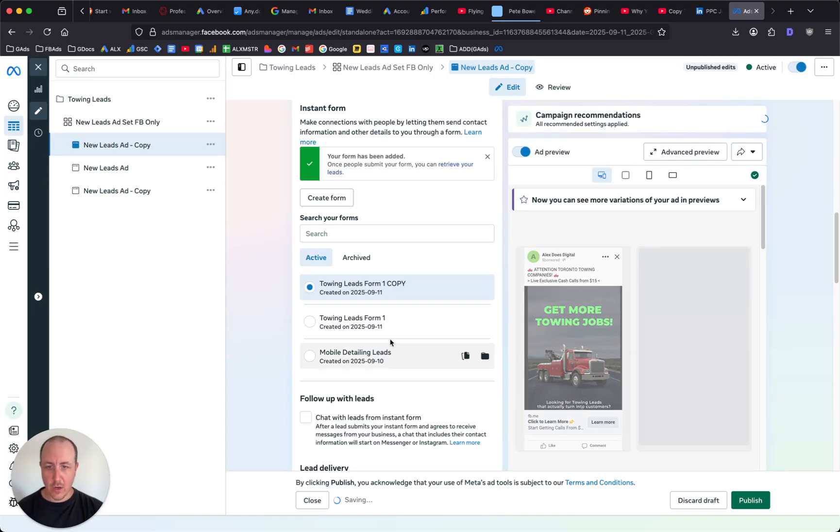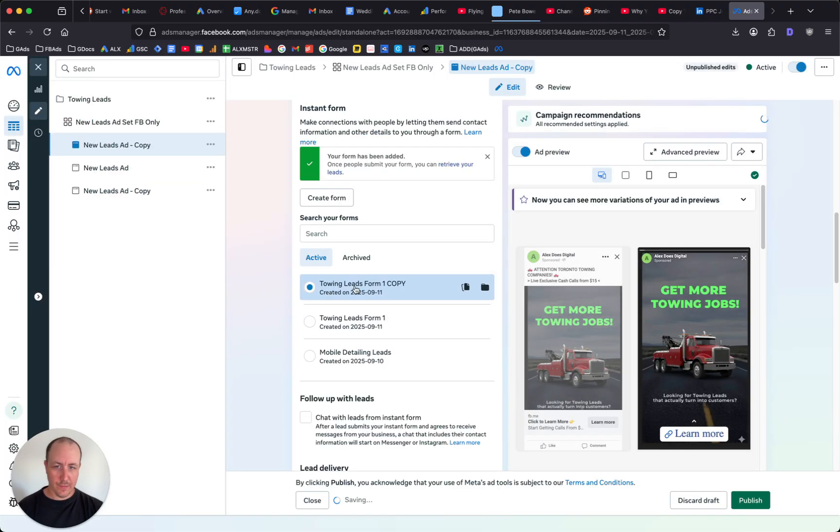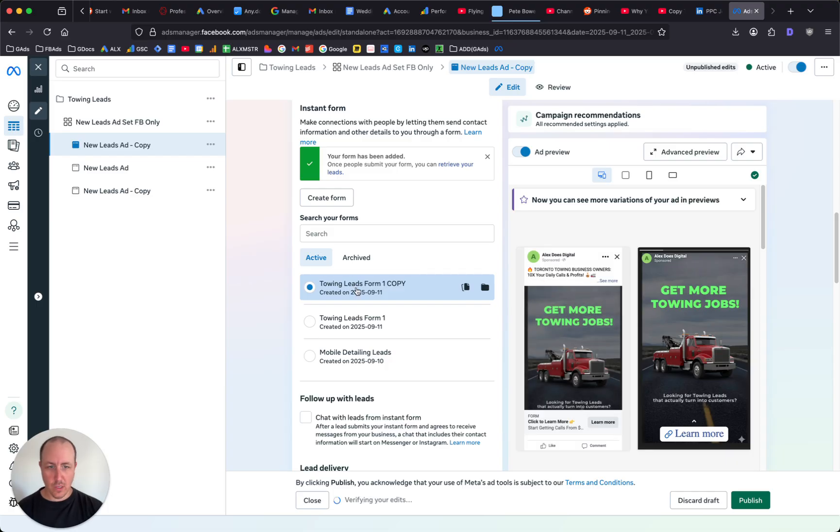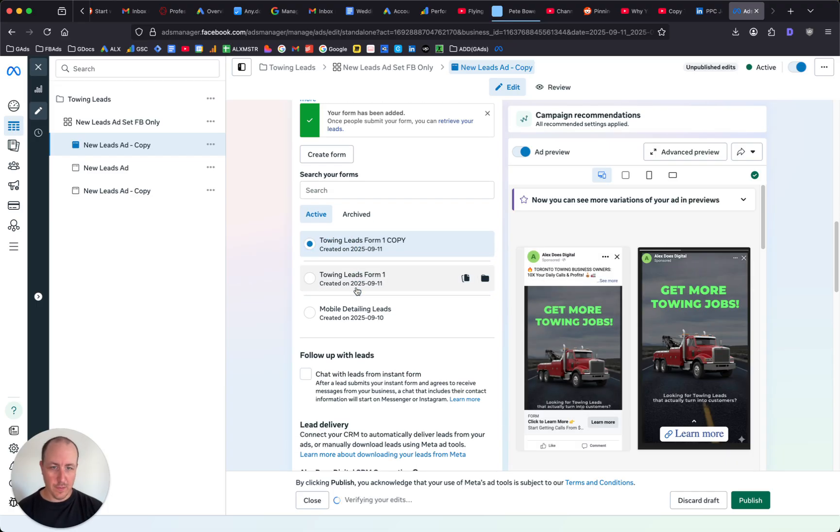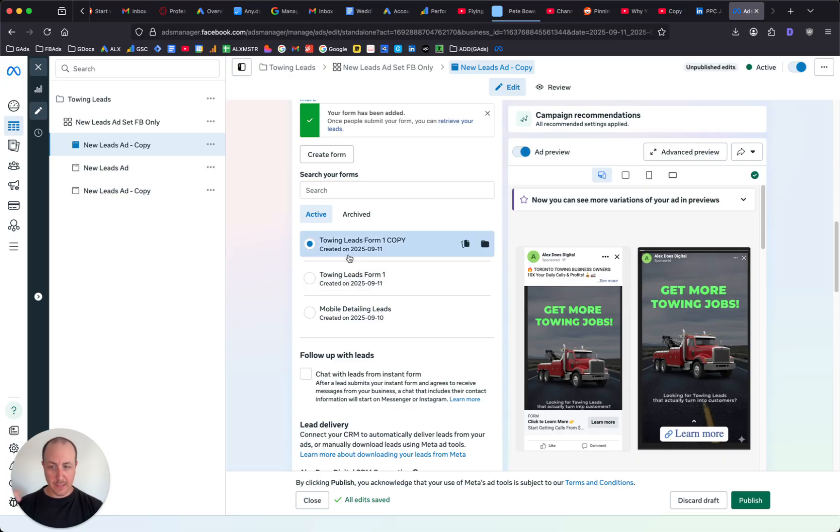And then now you can select this form to be used on your Facebook ads. It really is that easy, guys. If you need any help with your Facebook ads, click the link down below and book a call with me.